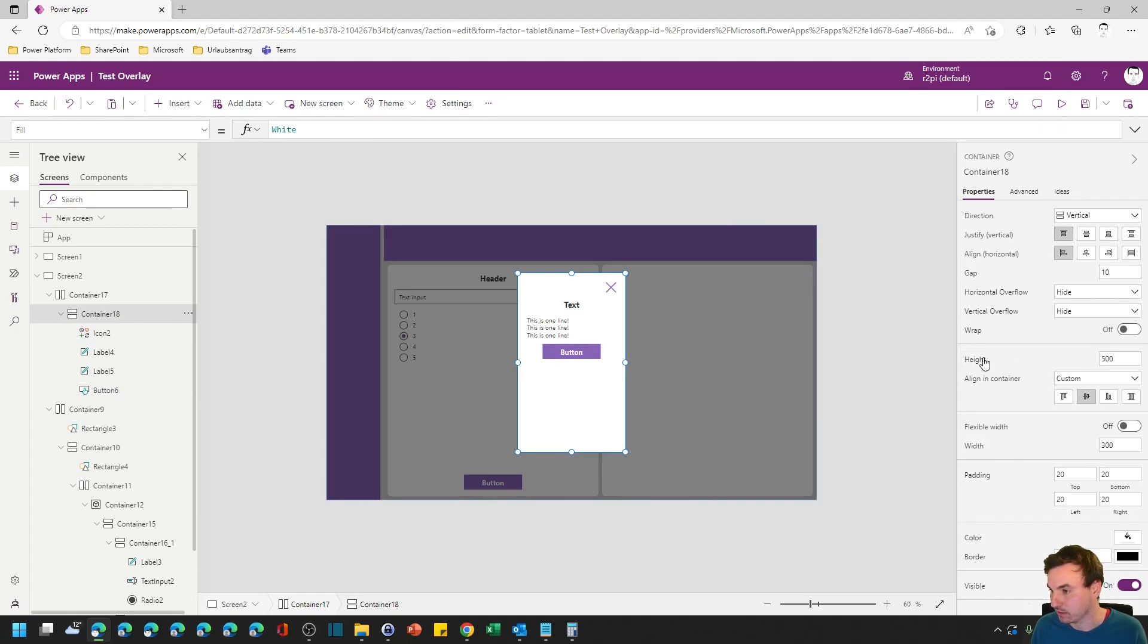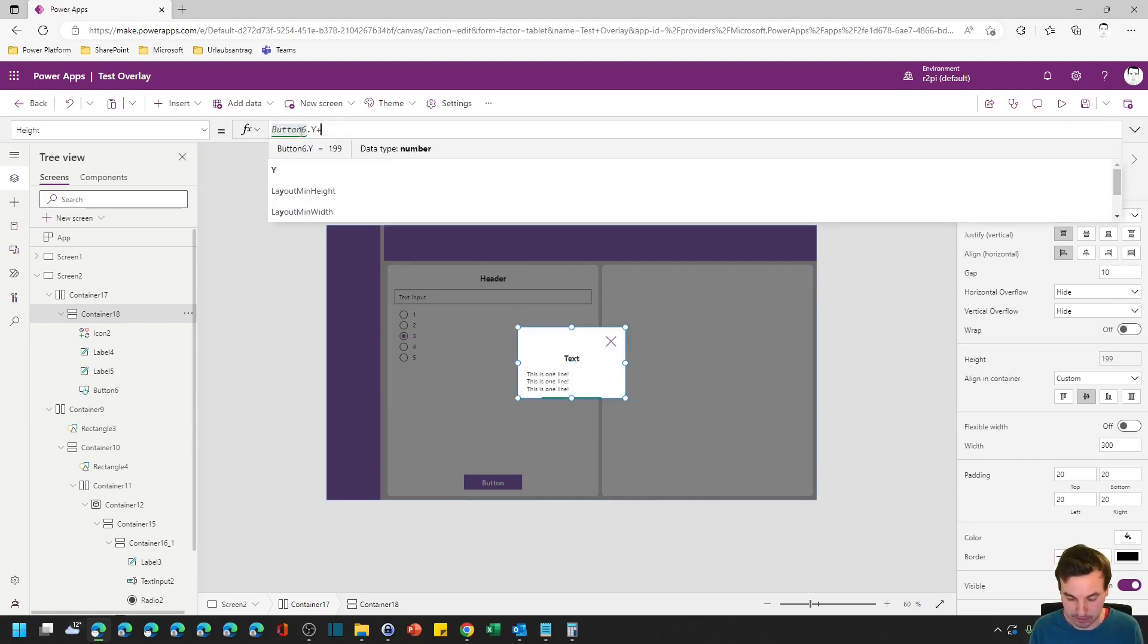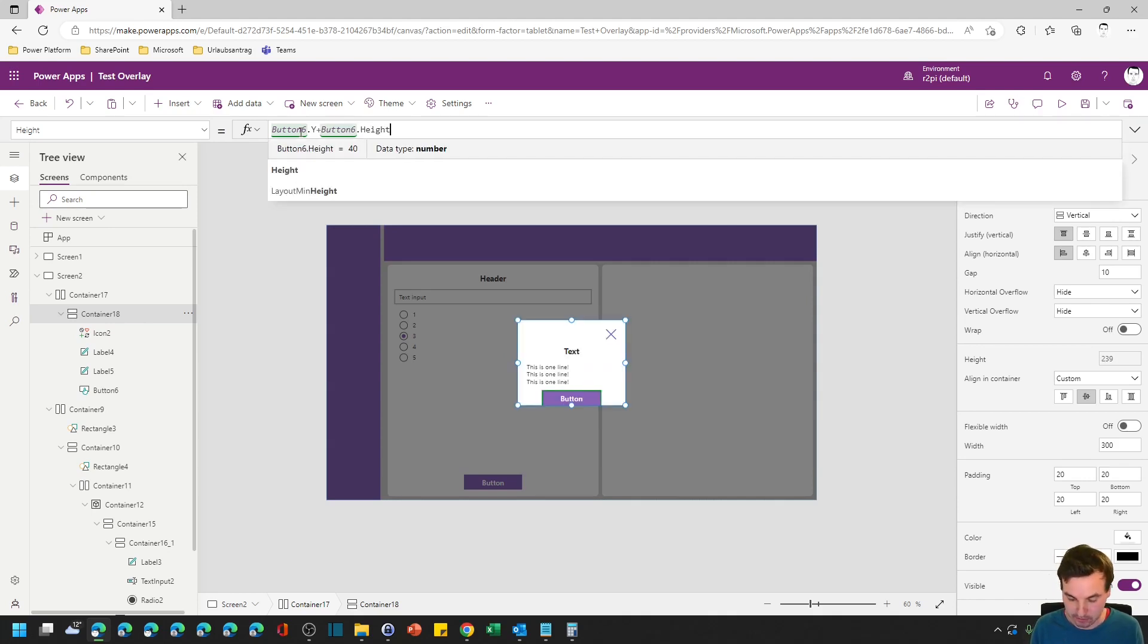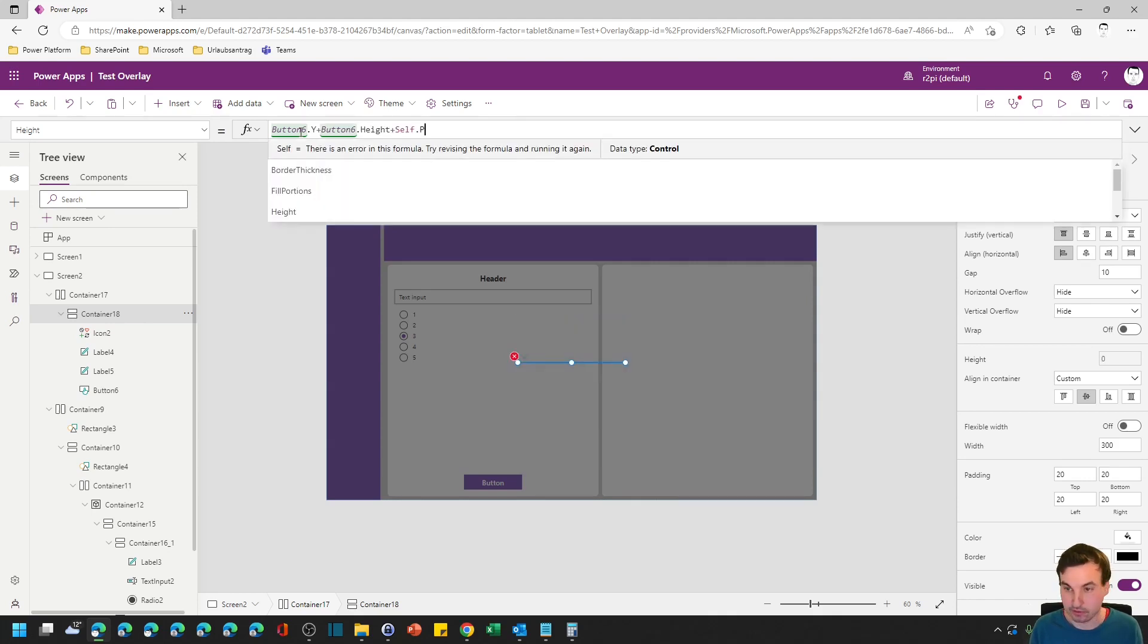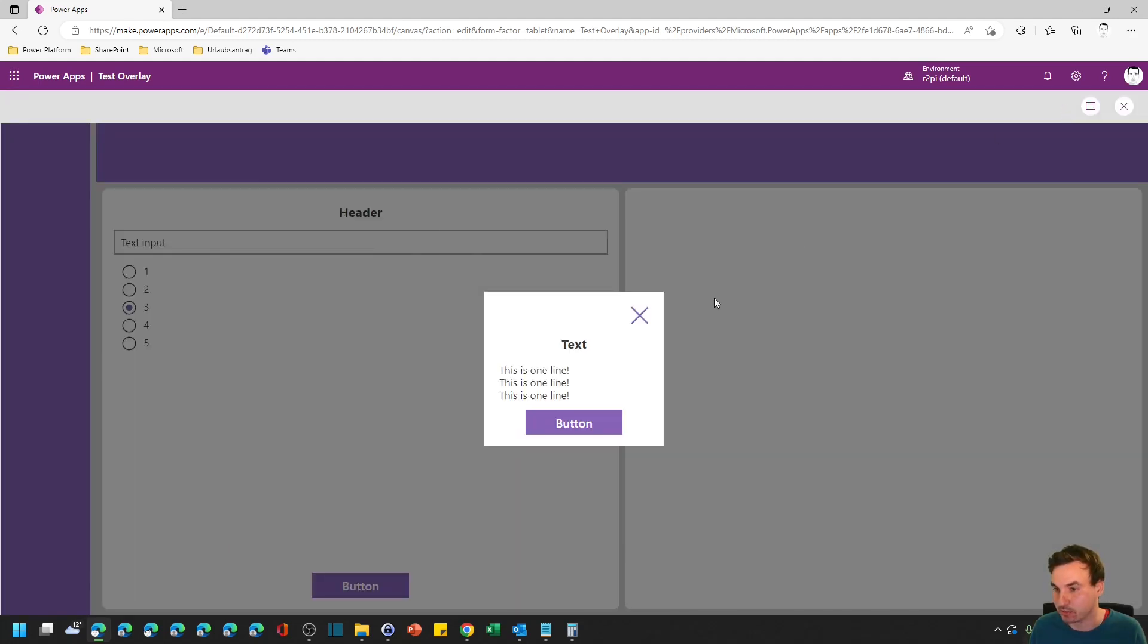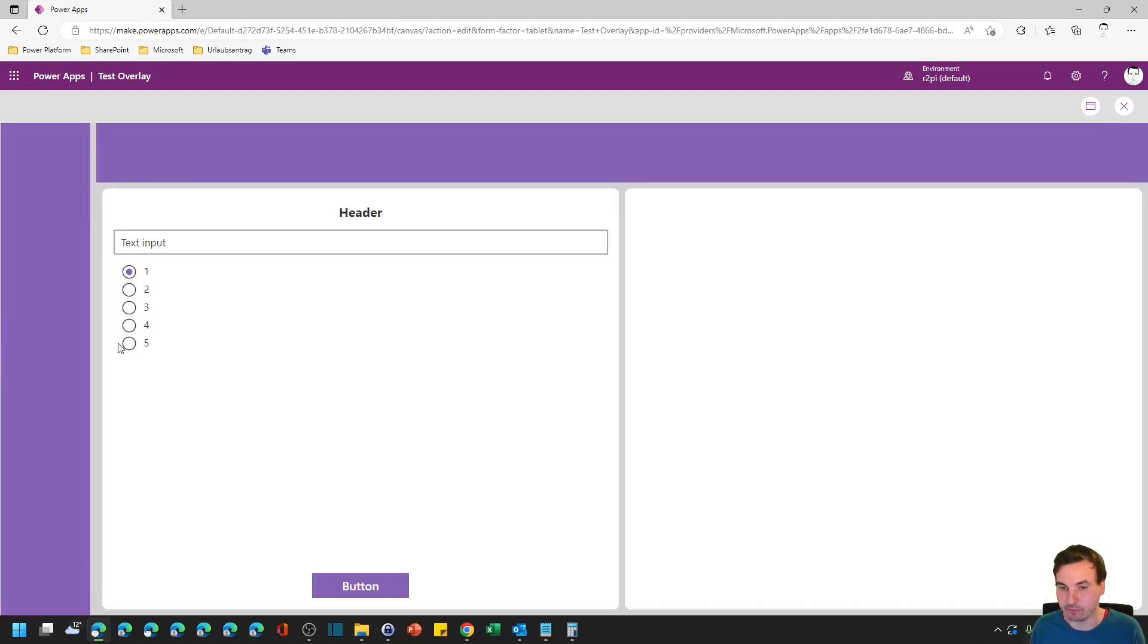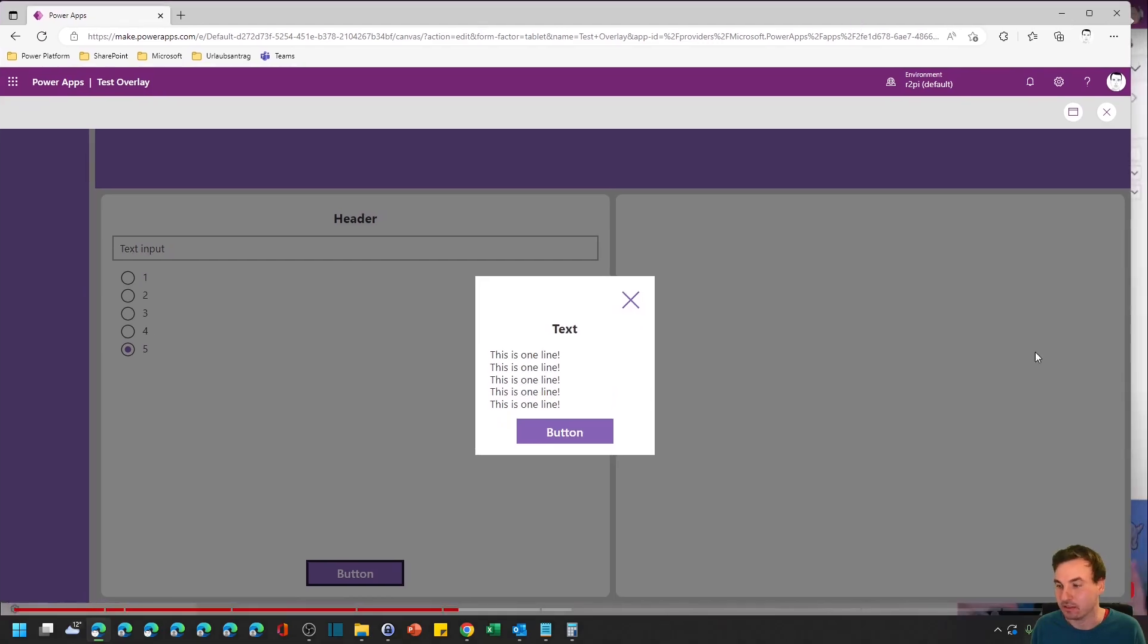It's the button six dot y plus button six height plus self dot padding bottom. And then we always have the perfect size for this window right here. Let's try it out. If we just use one line it's smaller. And if we have five lines it's bigger. And again this whole thing is responsive.